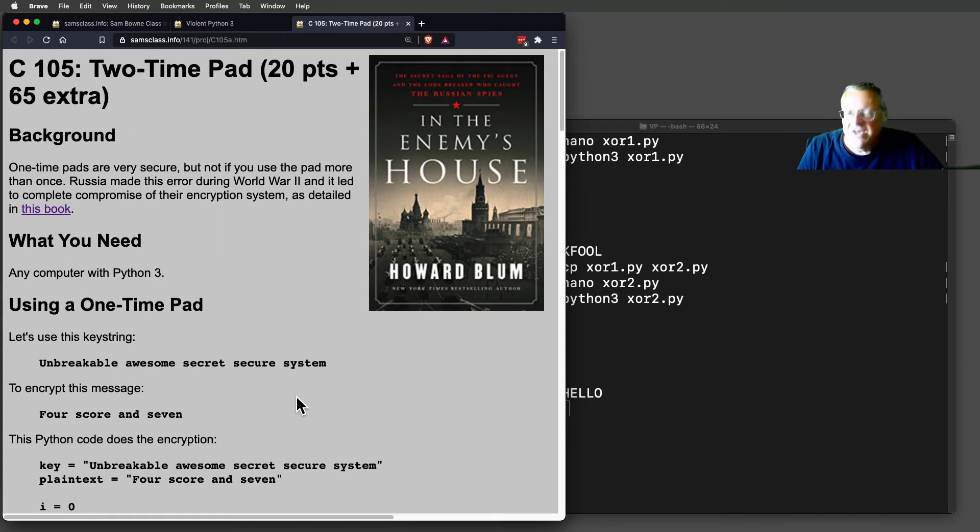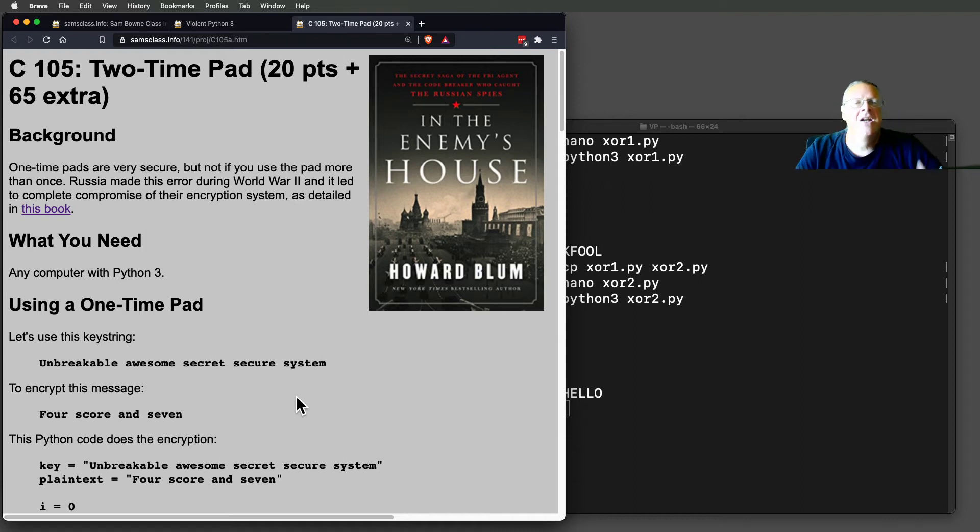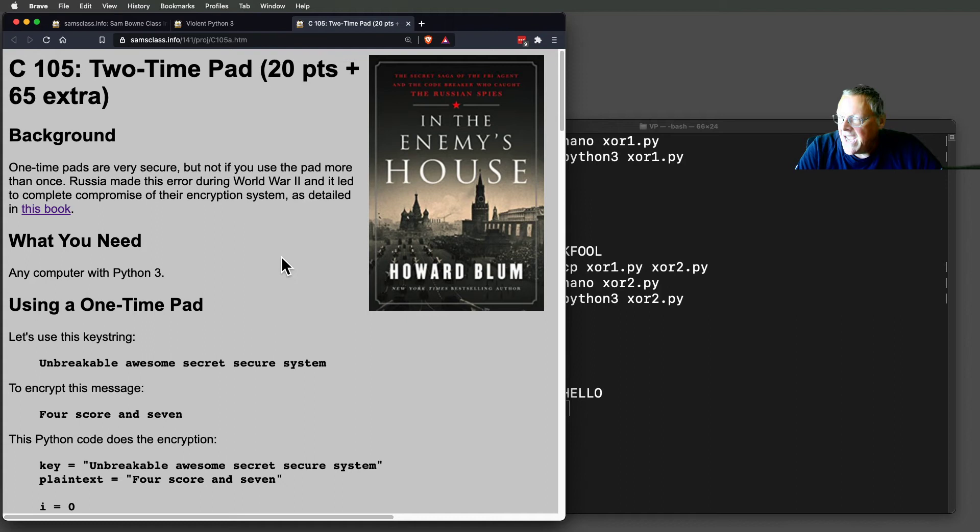So that's a fine system. The problem is, in practice, there was a mistake made in World War II. Russia was using the one-time pad, and they didn't have enough one-time pads.